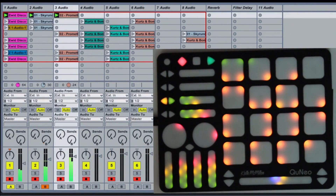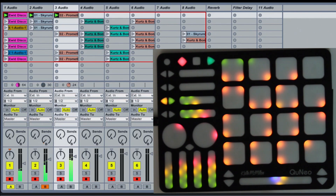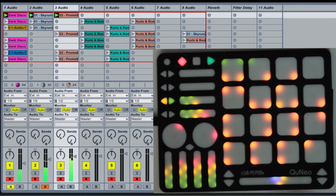Mixer mode remaps the pads to the essential controls of Live's channel strips. In Mixer mode, the pads have dedicated controls for record enable, solo, track activation, clip stop, Send B snap to zero, Send A snap to zero, pan snap to center, and volume snap to unity.